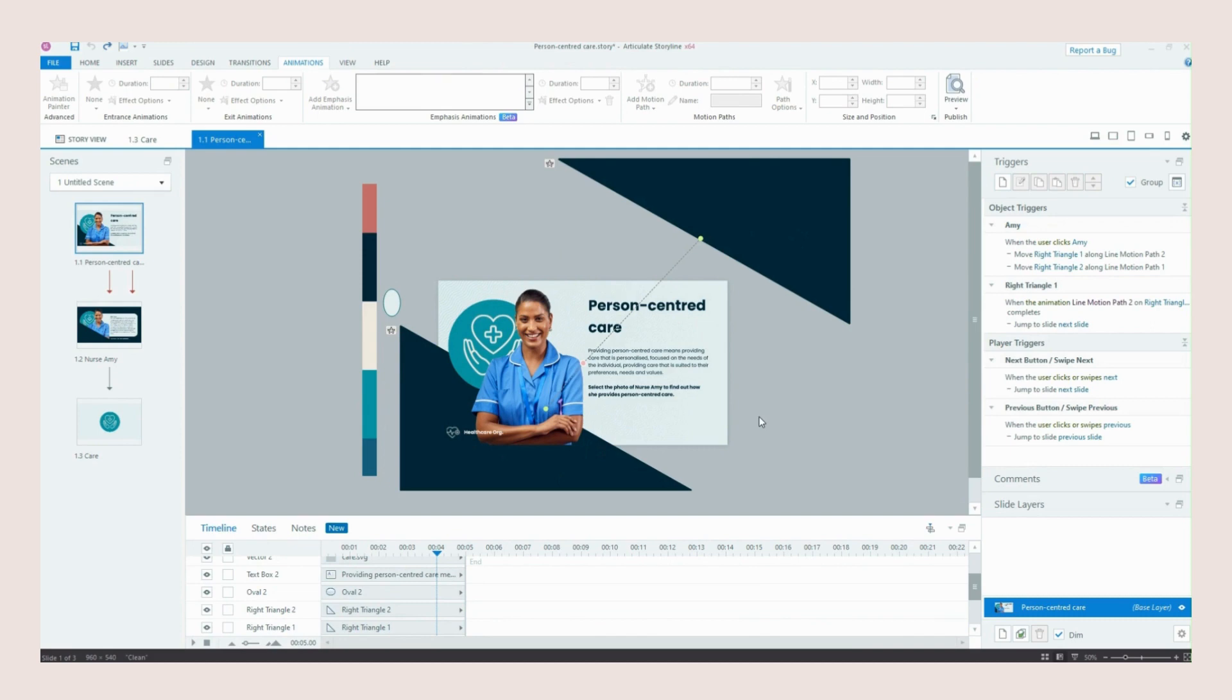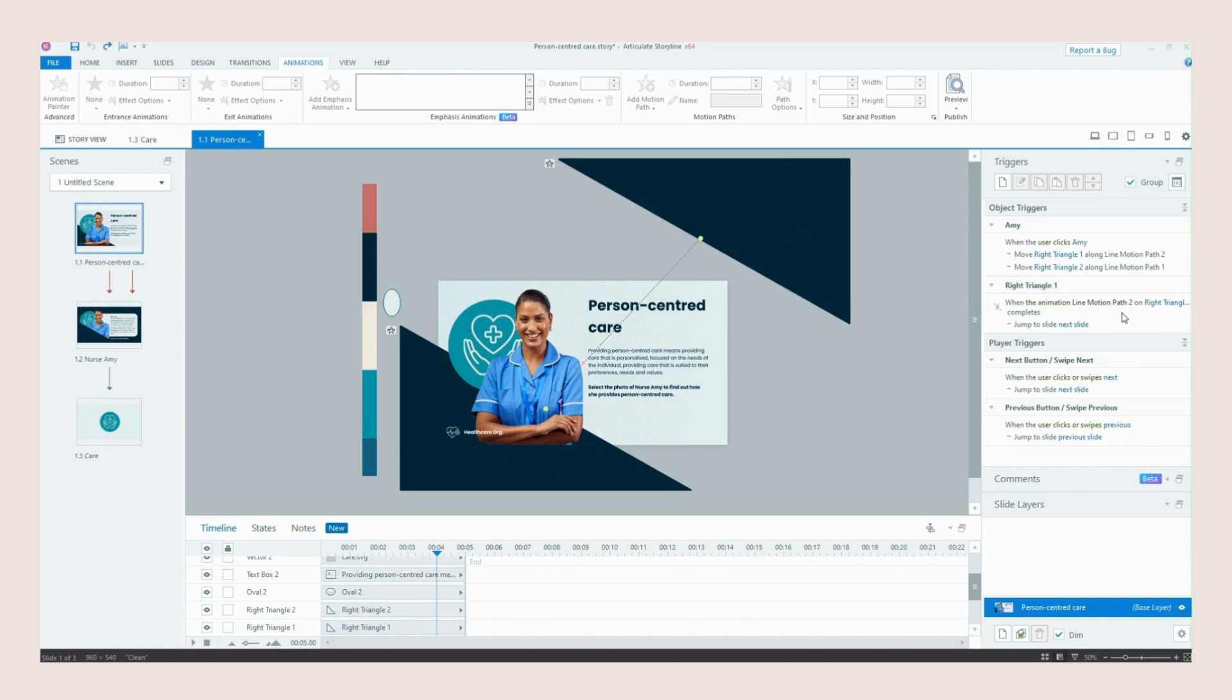Key thing to note here with these slides is make sure you set them as reset to initial state just because when the learner revisits this if we've got a trigger like this and it's set to resume for example Storyline may want to keep jumping to this next slide and that could cause like an endless loop. So make sure that it's reset to initial state.